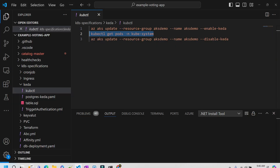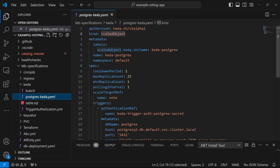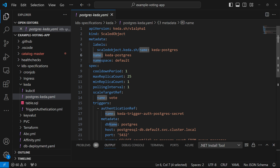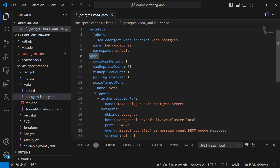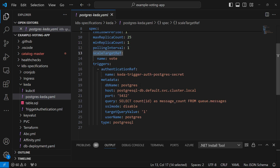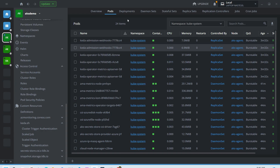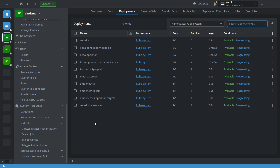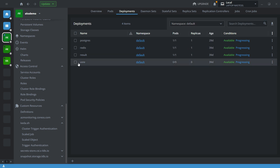Now let's create a ScaleObject. I have already prepared the YAML file. The API version is `keda.sh/v1alpha1`, kind is `ScaleObject`, and the metadata name is `keda-postgres`. Inside the spec, the `scaleTargetRef` is the deployment name you want to scale up and down based on the event — here I am targeting the `vote` deployment. Let me verify — the vote application is already there with zero replicas.